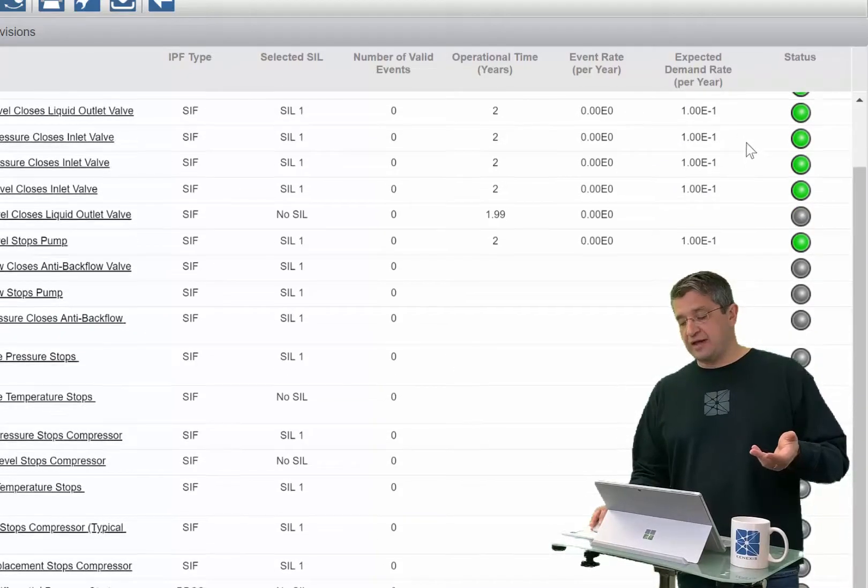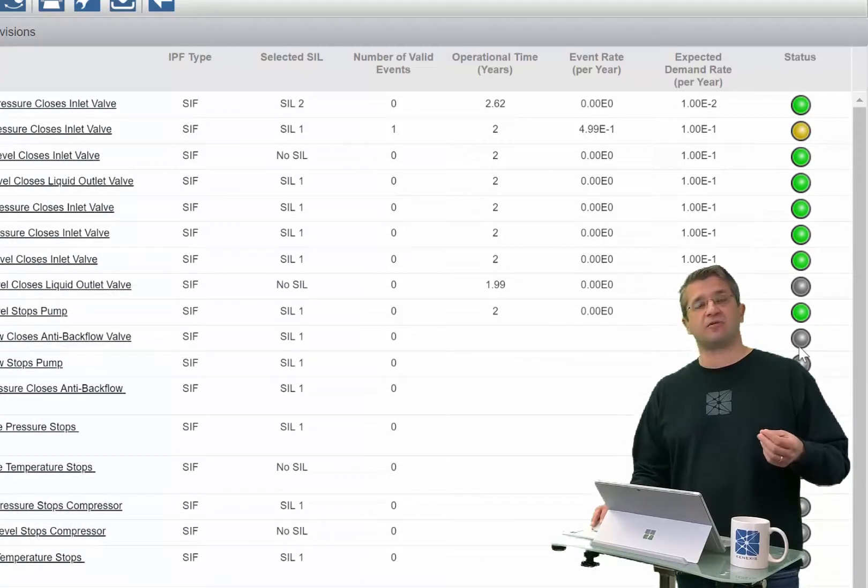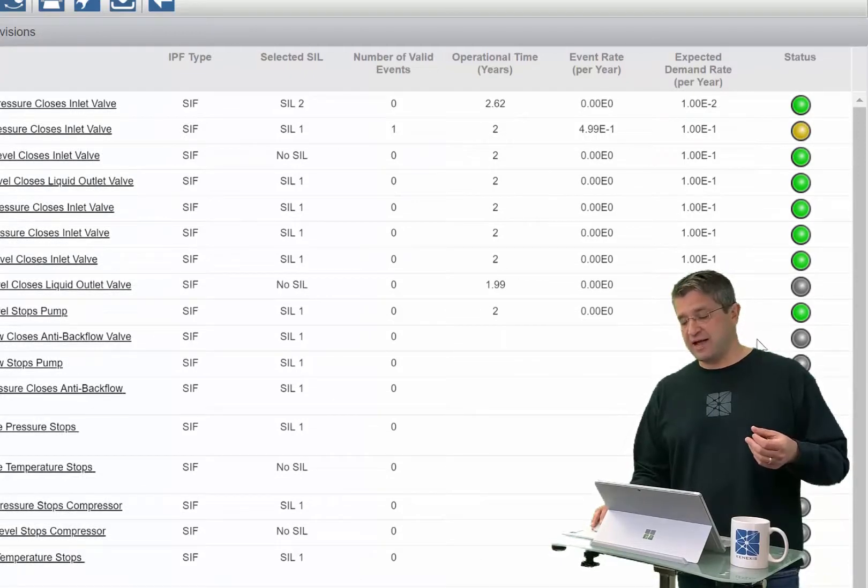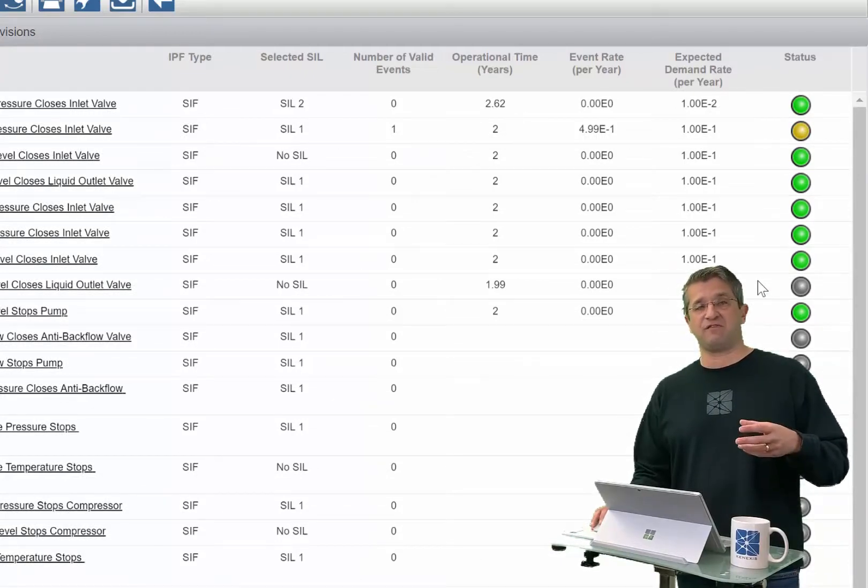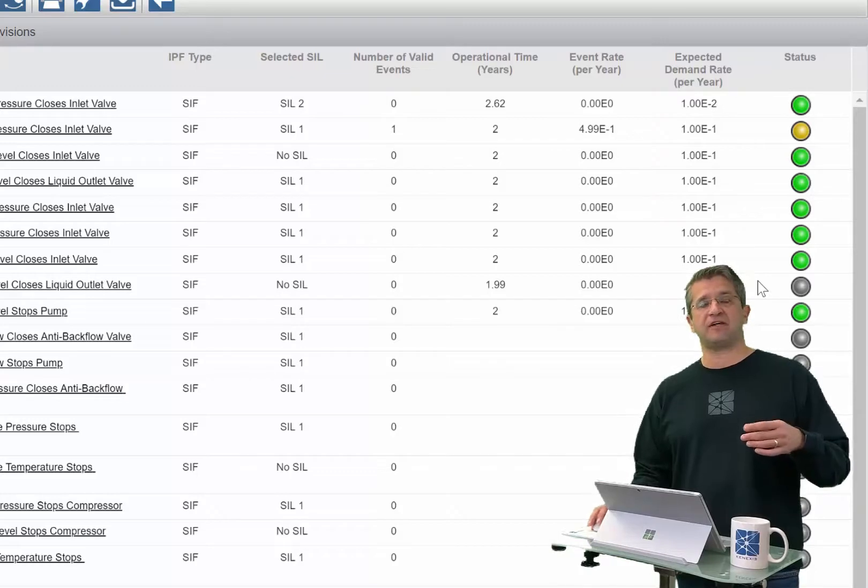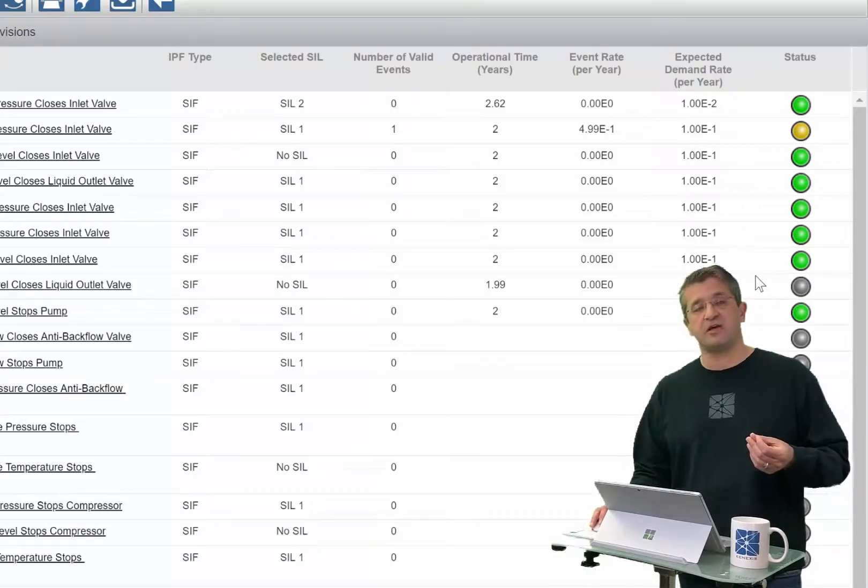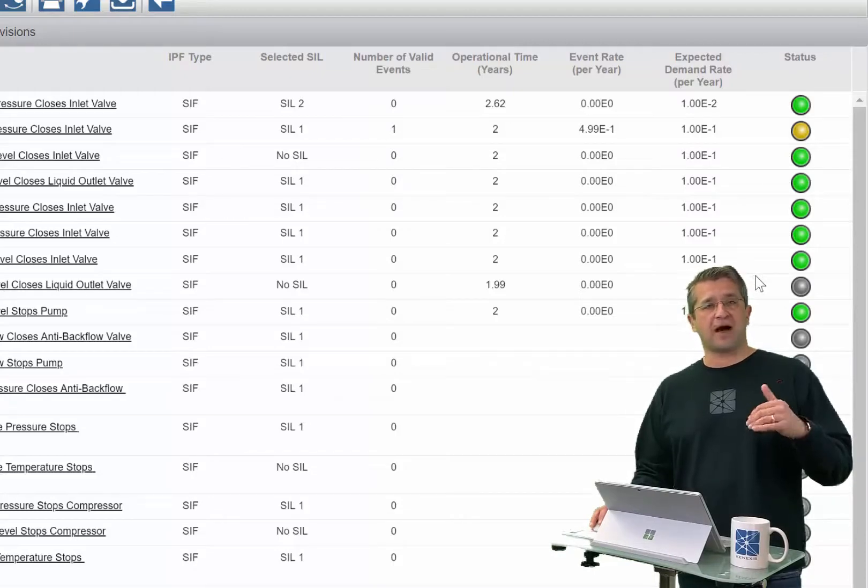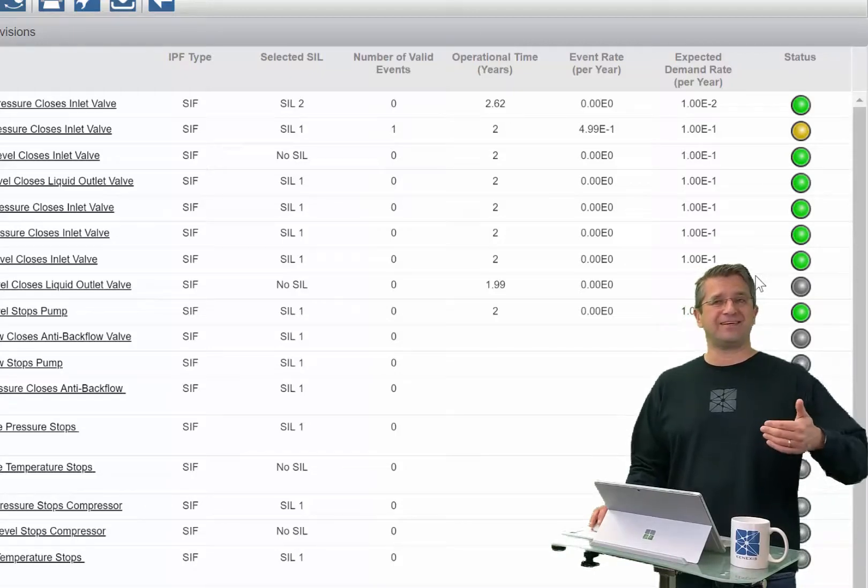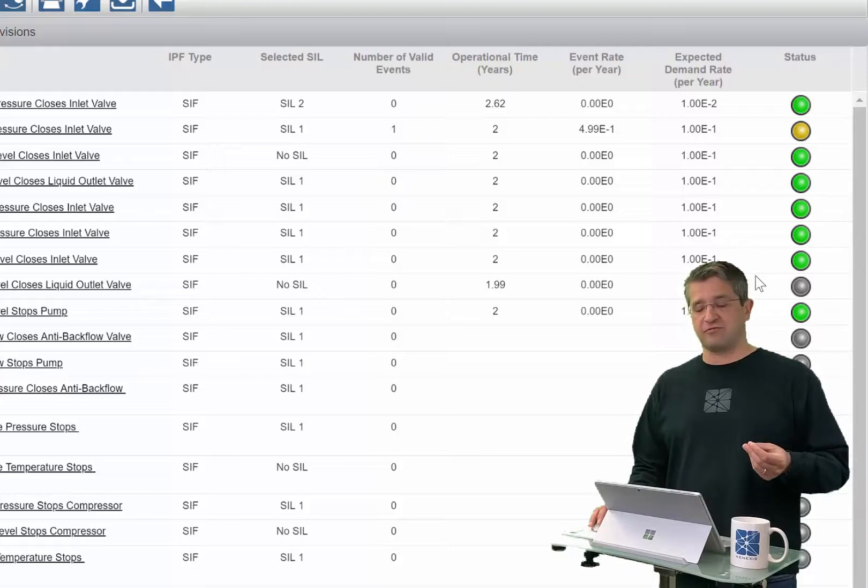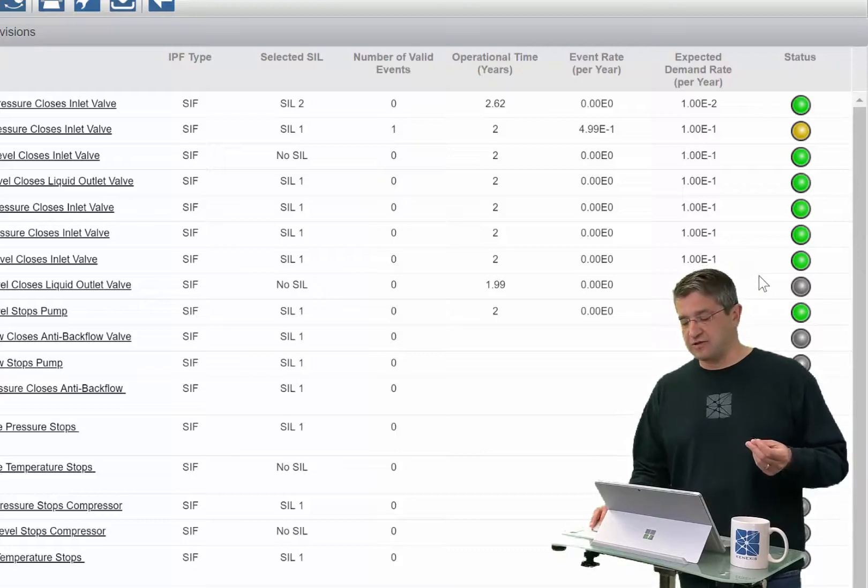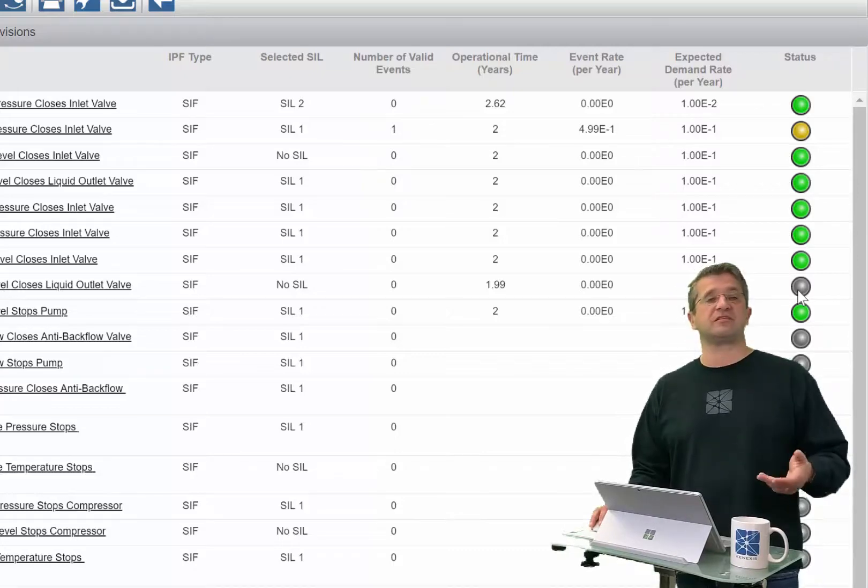On the status lights, anything in gray indicates that the event or IPF doesn't need to be tracked in terms of its events because it's not being assumed to be effective in a risk analysis study, or the device has not been commissioned yet.